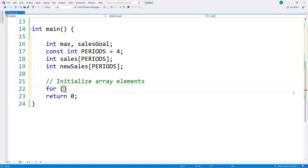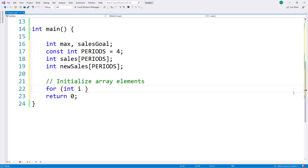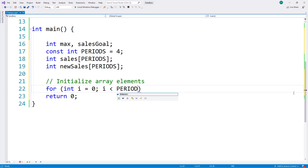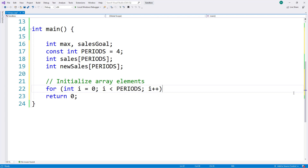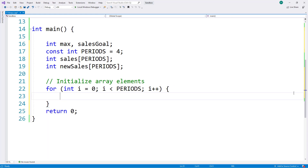I don't have a variable declared yet as my iterator, so I'll define it right here in the for loop as an integer data type. I'm going to call it i for iterator and initialize it to zero, because the first subscript in an array is zero. I want the loop to iterate as long as i is less than the number of elements in the array — that's where my named constant PERIODS comes in. Each time I iterate I'll increment i with the plus-plus operator.